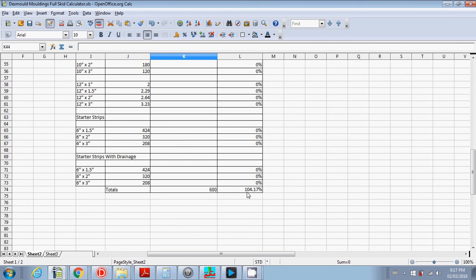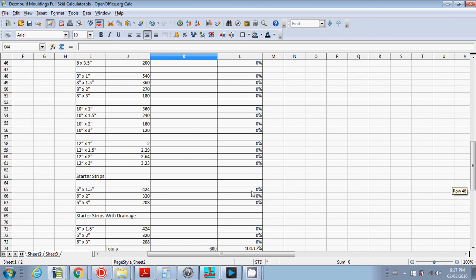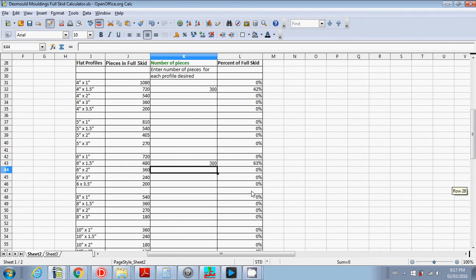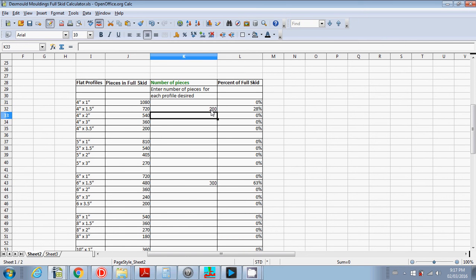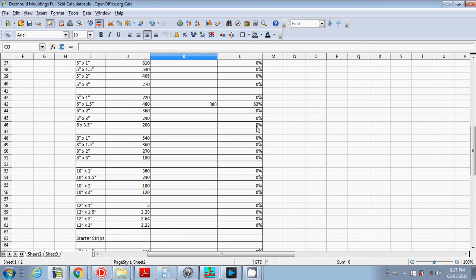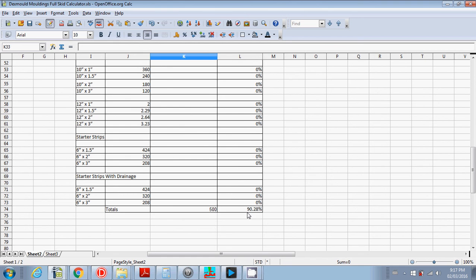Actually, it's probably too high. It wouldn't fit on the skid. So if we come back here, probably get away with 20 4 inch by inch and a half. Scroll down again, and it shows we're at 90% full. So that's great. 90% is a good number.